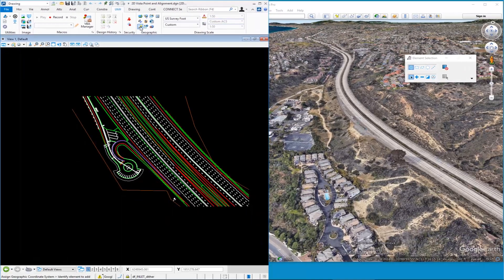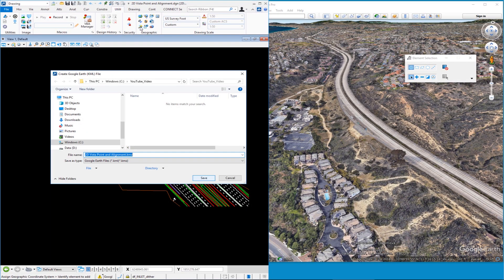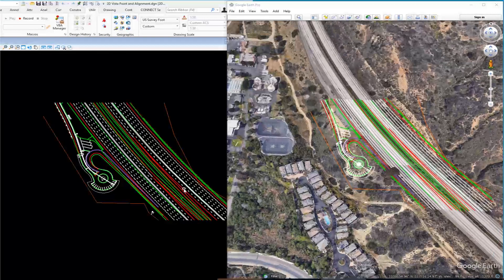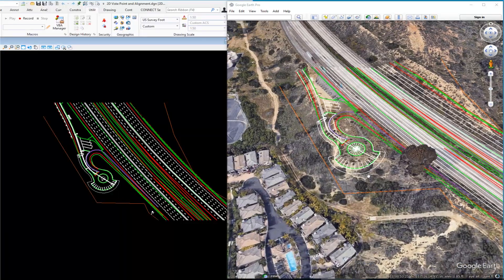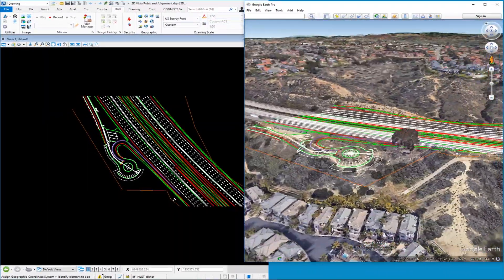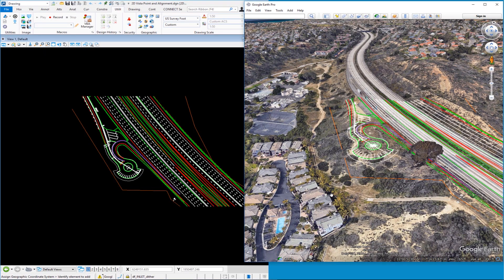Now we'll export our 2D geometry to Google Earth. Back in MicroStation, in the Geographic group, there's an icon called Export Google Earth File. Clicking it asks which folder to save to and what to name the file — it creates a KMZ file, which is a Google Earth vector file format. It creates the file very quickly, and you can see the 2D geometry flattened out on top of the terrain in Google Earth, which helps verify your design is coordinate-correct.